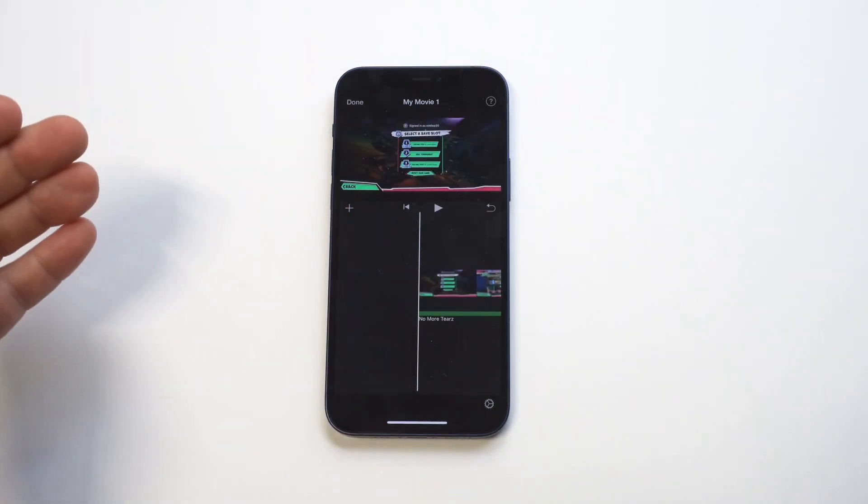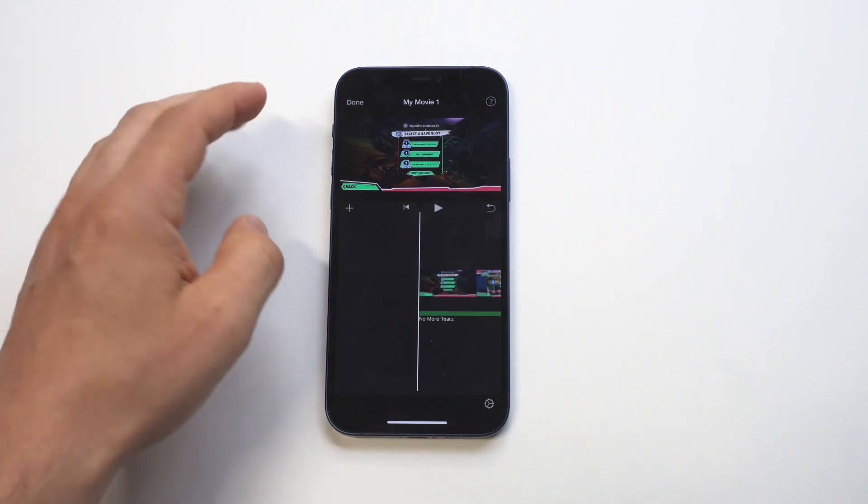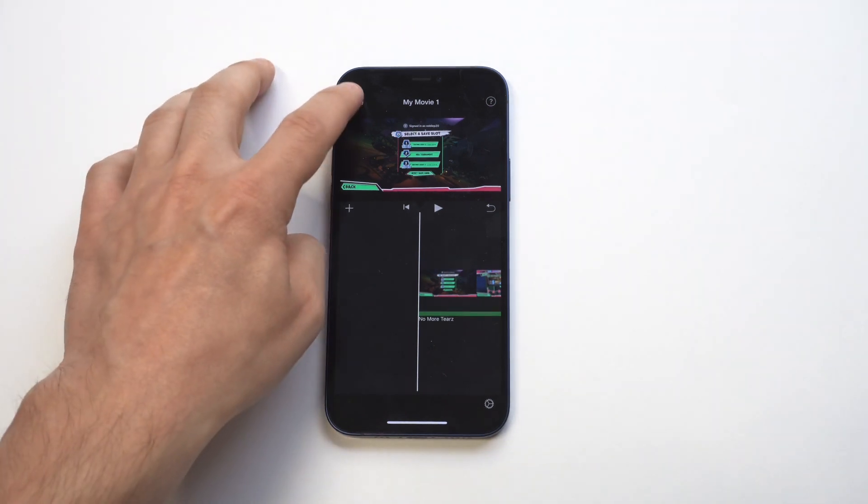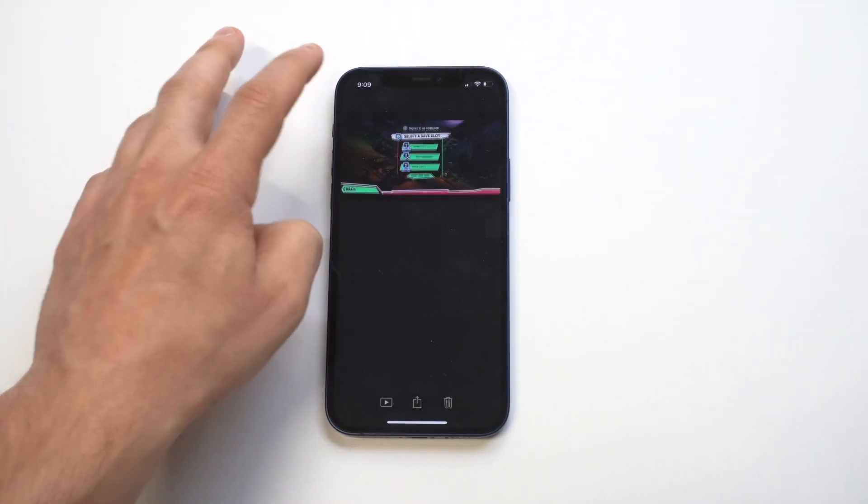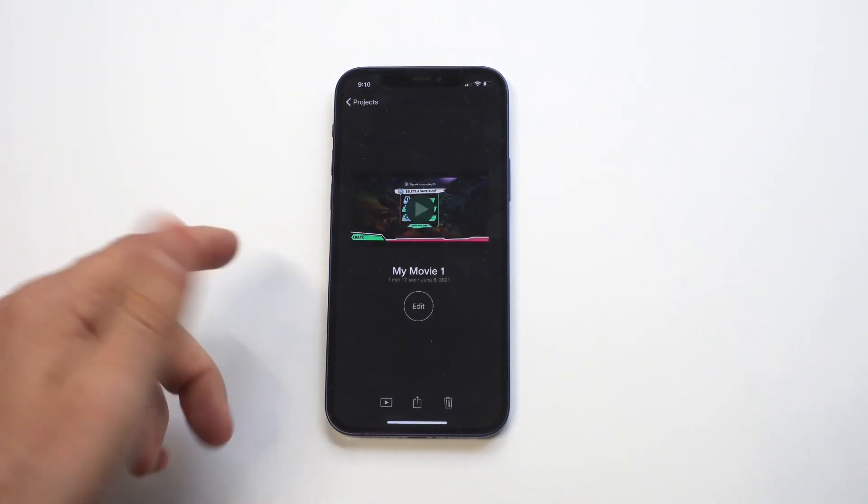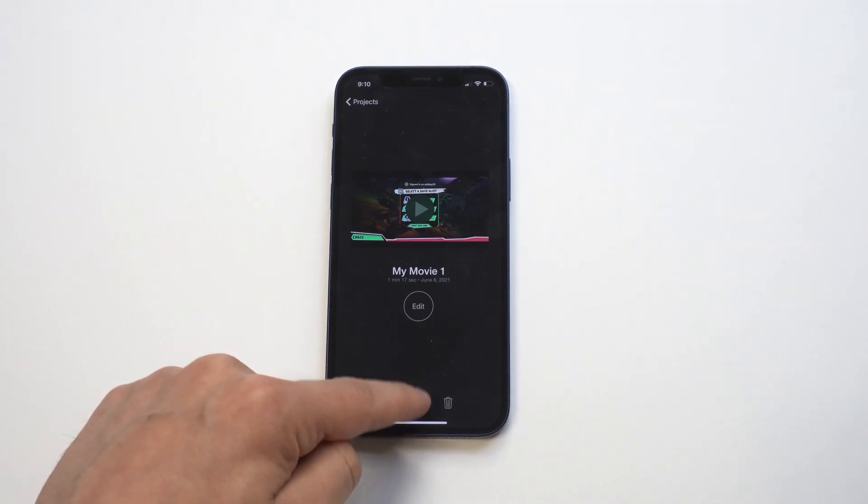This is by far the best way to add background music to any iPhone video, but for Instagram, it's just great as well.